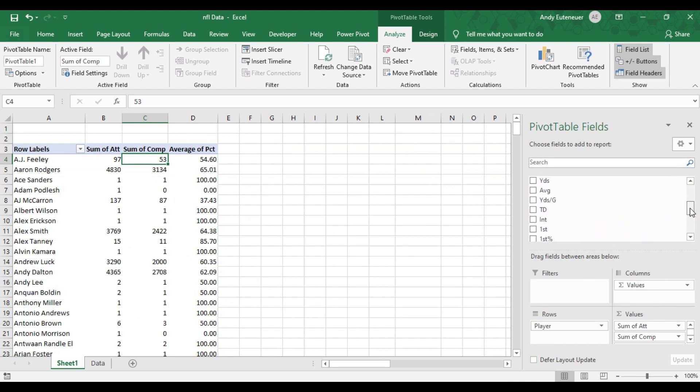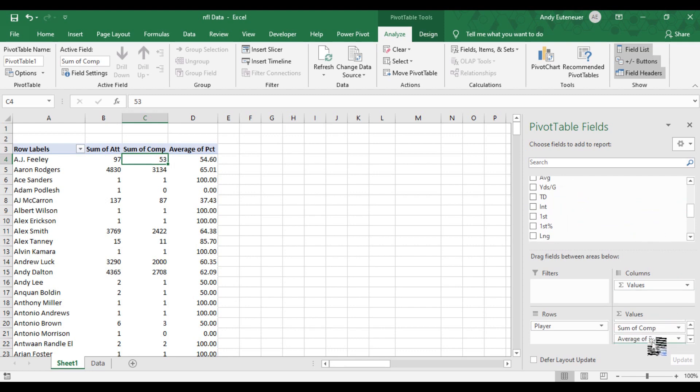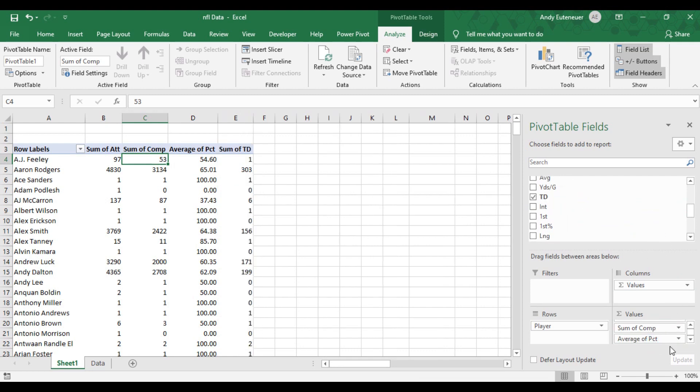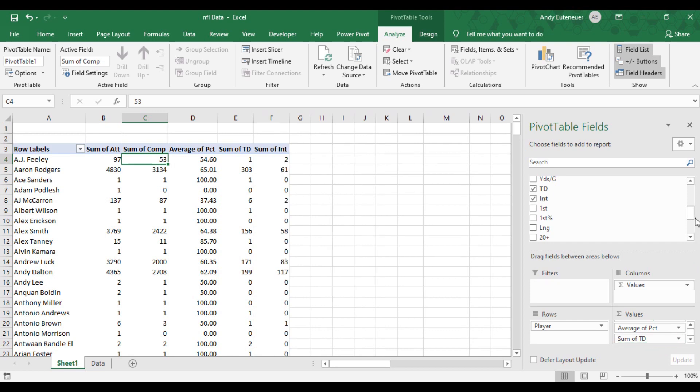I'm also going to add a few other pieces of data to the value area as well. I want to know how many touchdowns each player has, how many interceptions they have, and what their passer rating is.